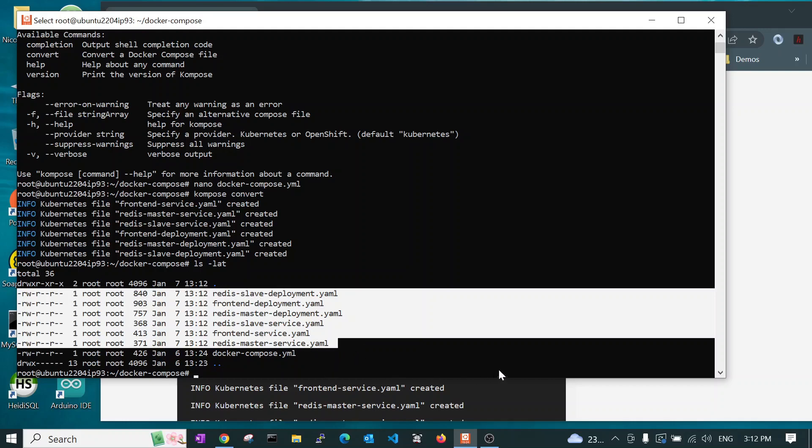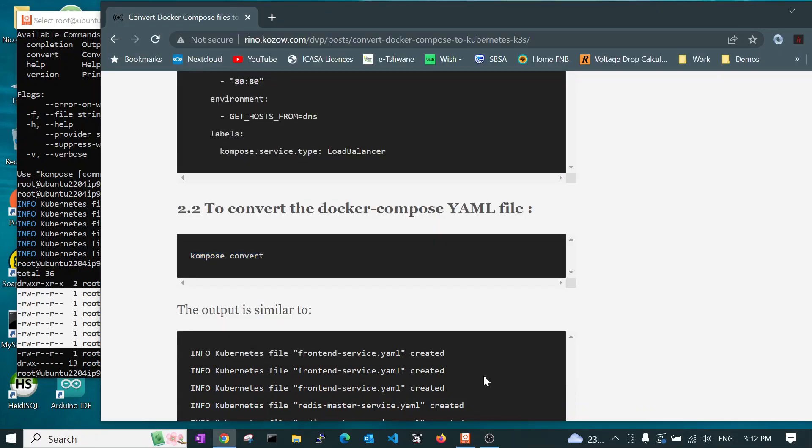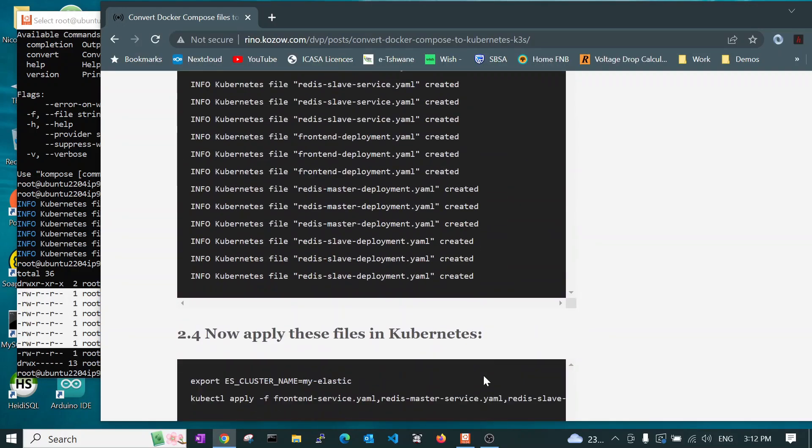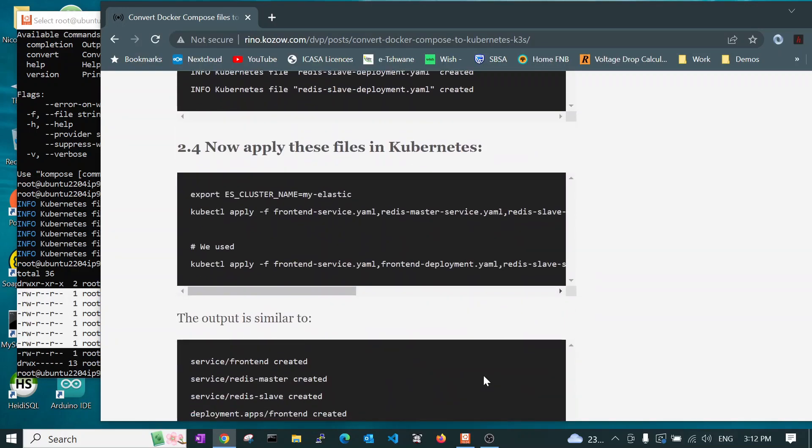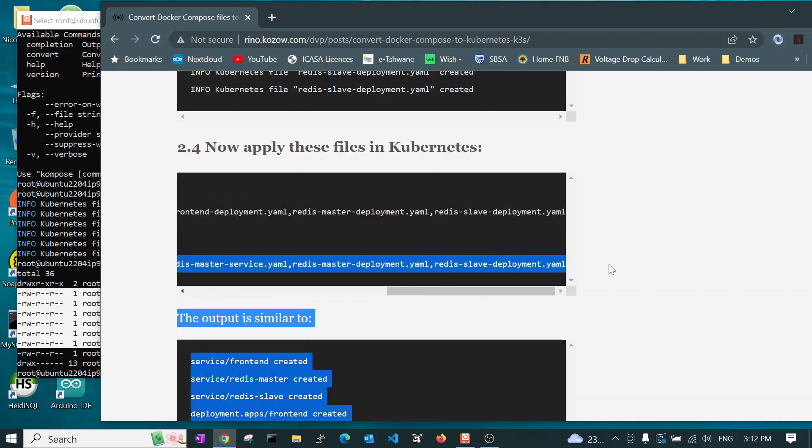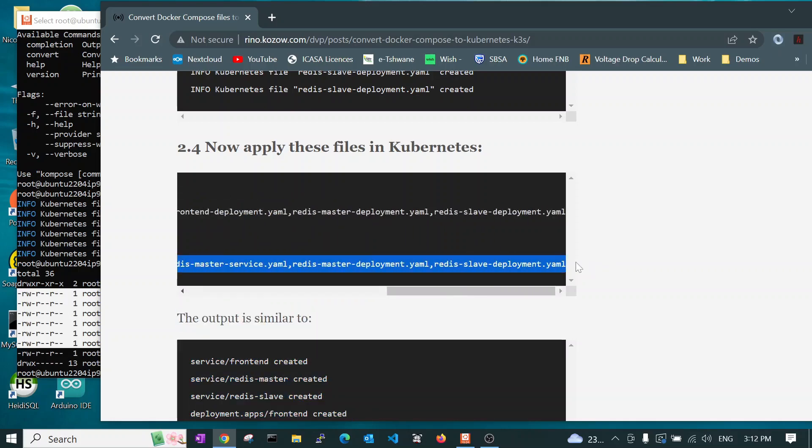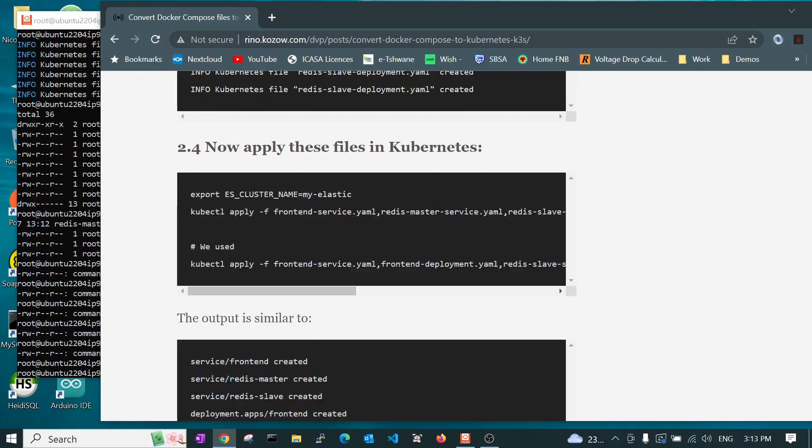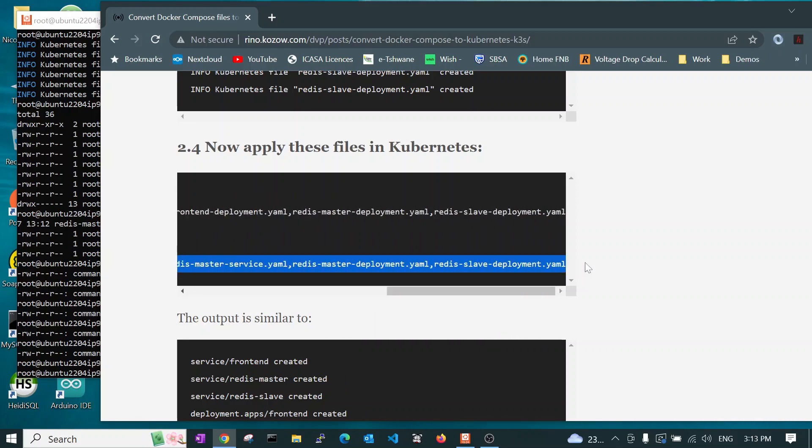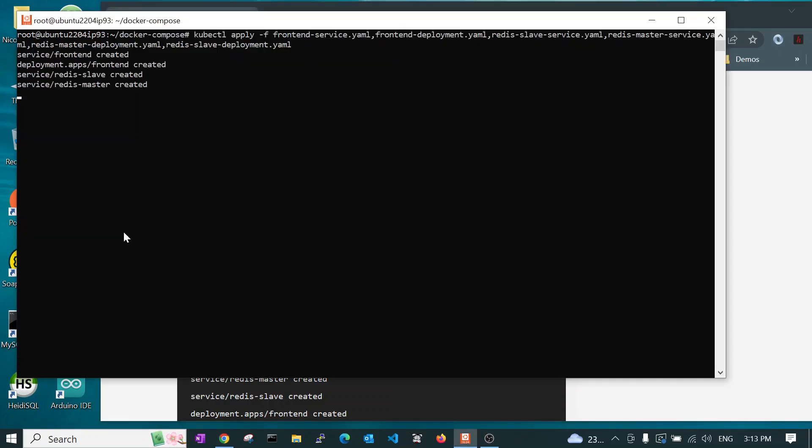So, now that we know that we have these files, we can now run the command to apply that into Kubernetes. So, I'm going to use the second one because that only has my files. And it has deployed. So, let's run the kubectl get all.